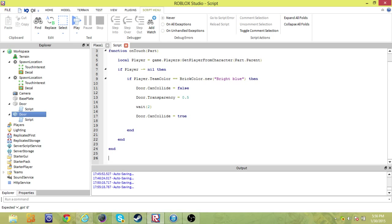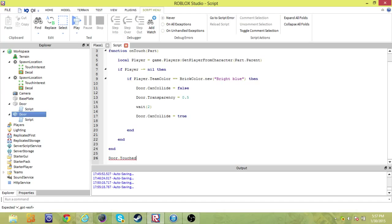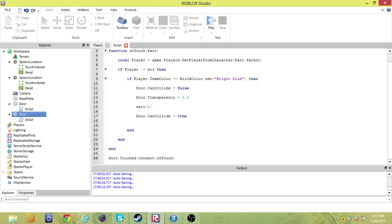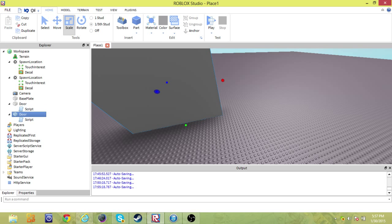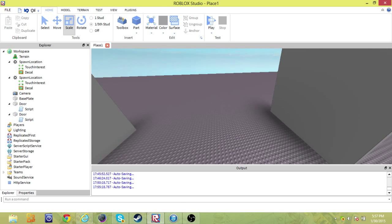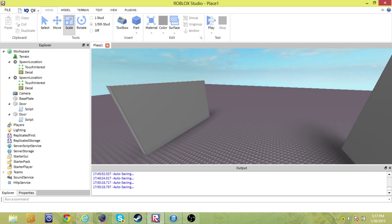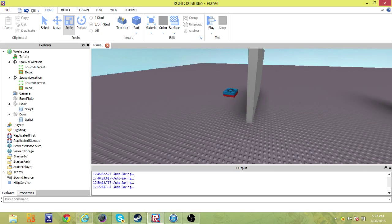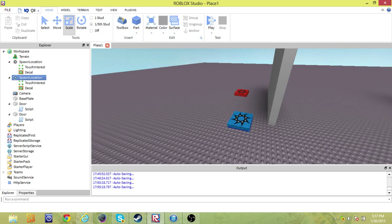The last piece of code we need to hook down is just to connect the touch and stuff. So door dot touched colon connect, on touched. And that should be good. Bright blue, we have a door, and we have our team.